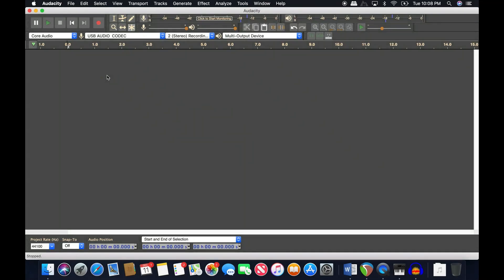Welcome to Bearded Audio ASMR — the Audacity tutorial for people who create ASMR content. This is going to be a quick and dirty way to use Audacity for ASMR. I'll show you what I think you should do to your audio before you export it to your video editor, whether that's iMovie, Premiere, Sony Vegas, or whatever.